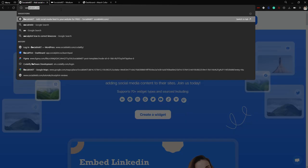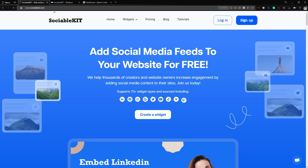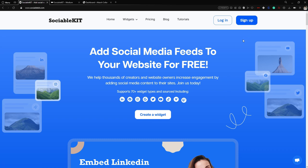First things first, we are going to go to the official website of SociableKit, which is sociablekit.com. From here you can create your account. If you haven't created one yet, click the sign up button at the top right of your screen. In our case, I have already created my account, so we are going to click the login button.